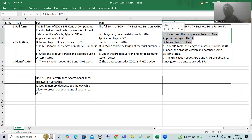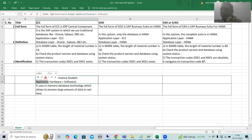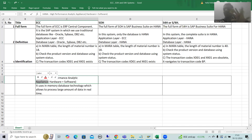The full form of HANA is High Performance Analytic Appliance. Whenever you use the word 'appliance,' it means it is not standalone hardware and not standalone software — it is a combination of both. So if someone asks what HANA is: it is not standalone software, not standalone hardware, it is an appliance — a combination of both hardware and software.